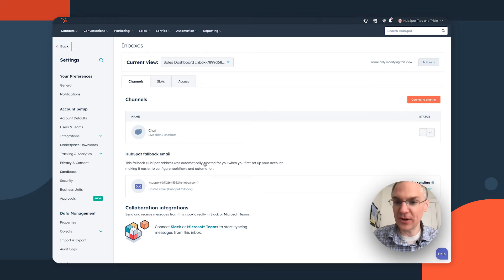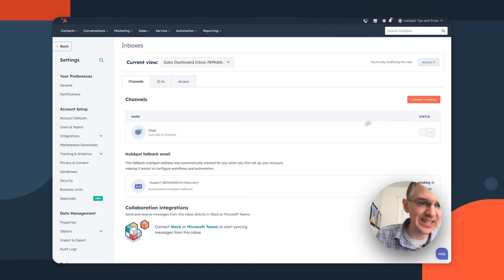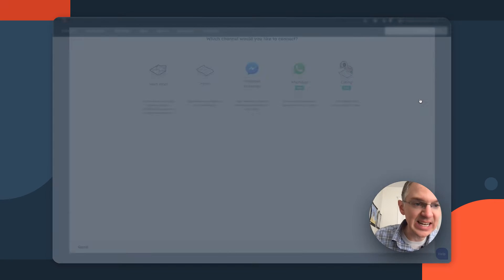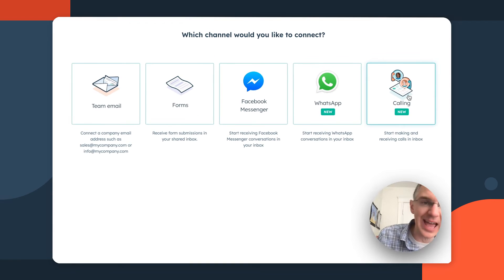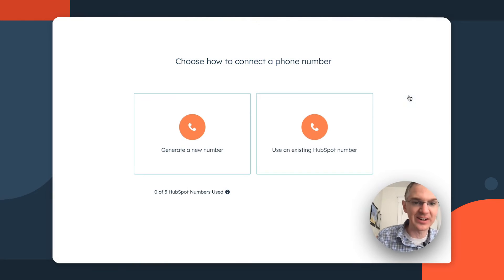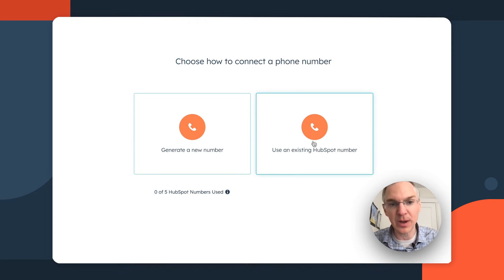Another great update in sales and service hub is that you can connect calling as a channel to your inboxes. So your reps can respond to phone calls in the same place where they're responding to support tickets, emails, and live chats. So here I am on my inbox settings. If I connect a channel, I'll see calling is now an option here.